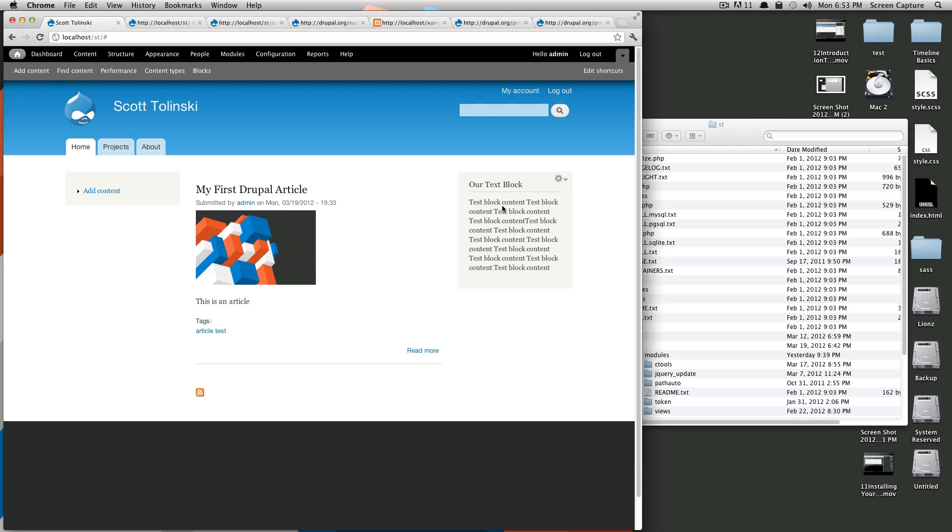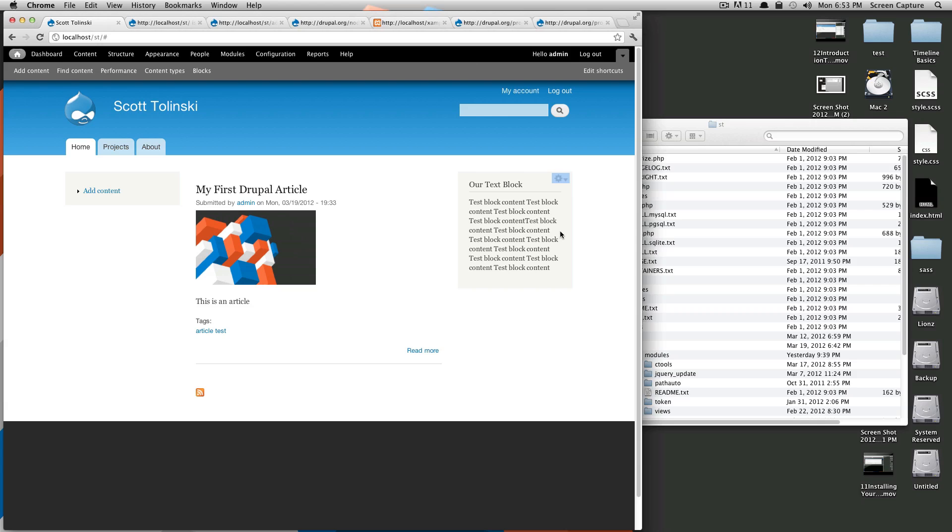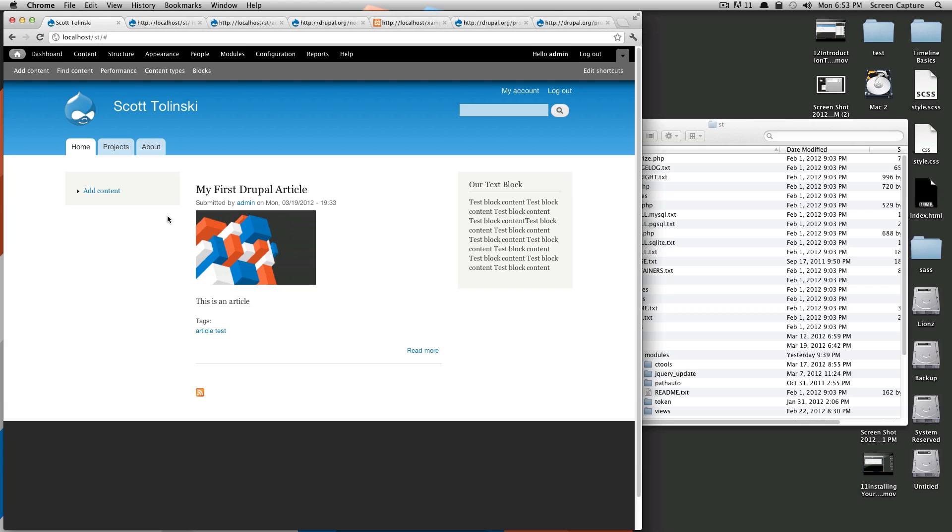Now you can see that Drupal has automatically put this sidebar in here and placed our text block in here with its title. The reason why this sidebar wasn't being rendered before was because there was no items in that content region. Now that there is an item in that region it's going to be rendered. If we move this out of here and let's say put it into the left column then it will then no longer render this column at all in this theme.